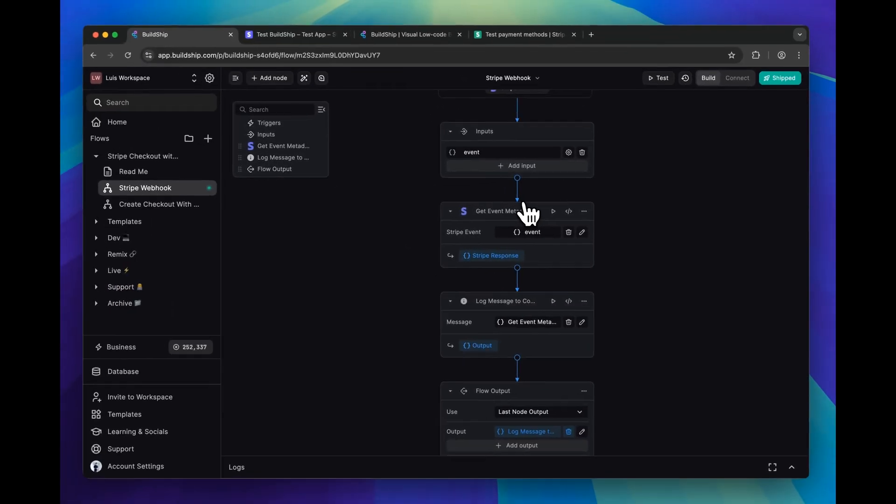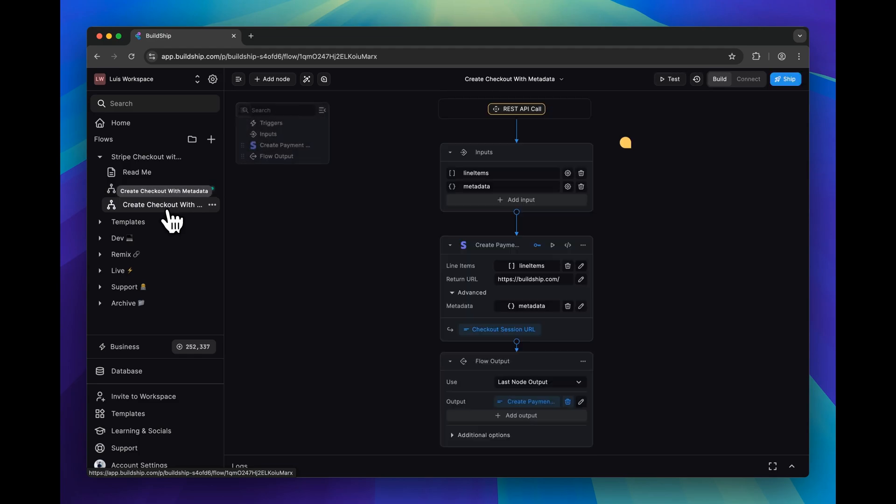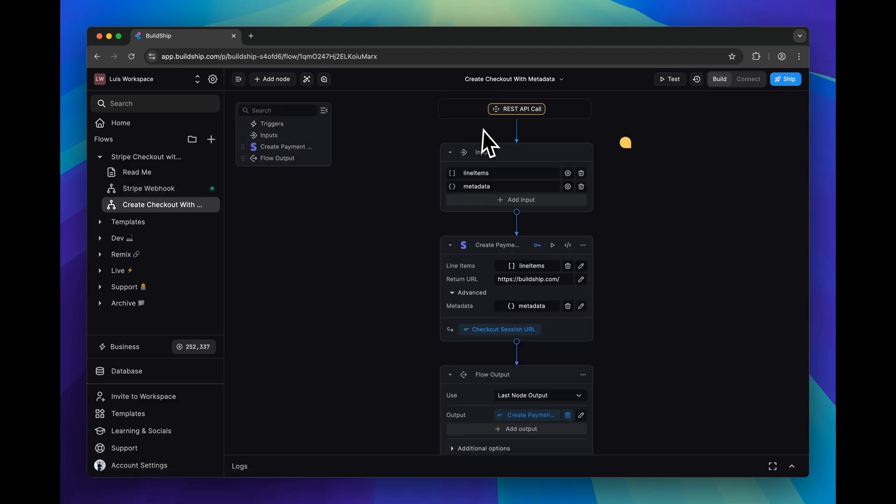Now that you have access to the metadata, you can use it any which way you want, and that all depends on your payment handling logic. We'll leave that part up to you. So now you know, if you ever need to create a Stripe checkout session and include any useful metadata in the event object, BuildShip is here to help you.